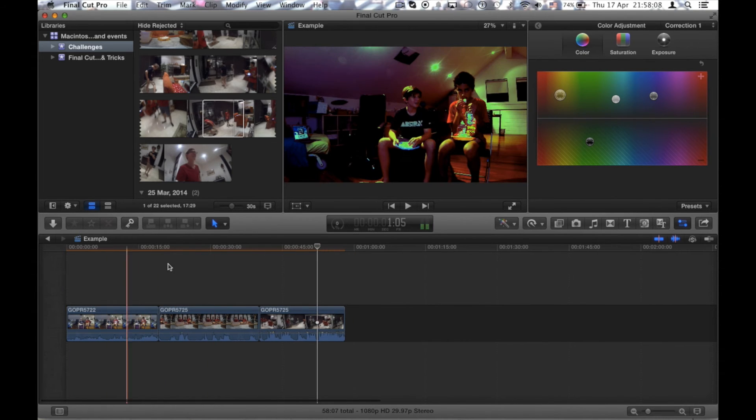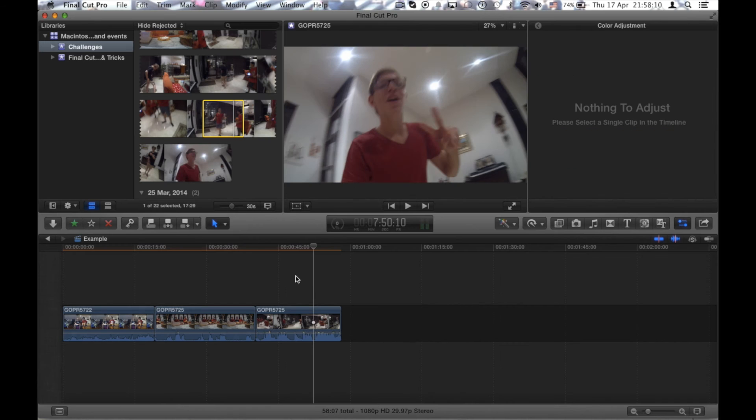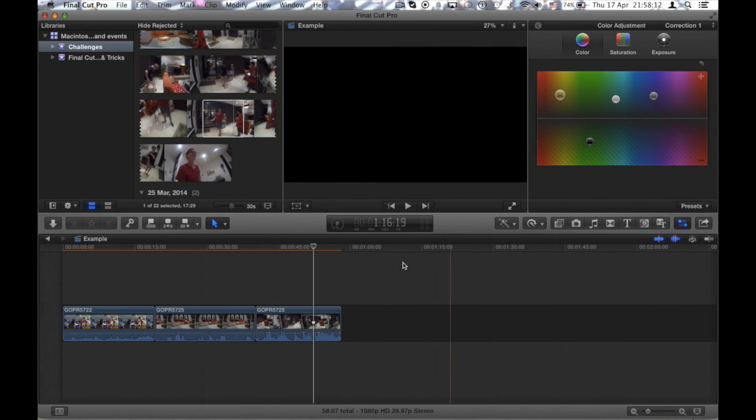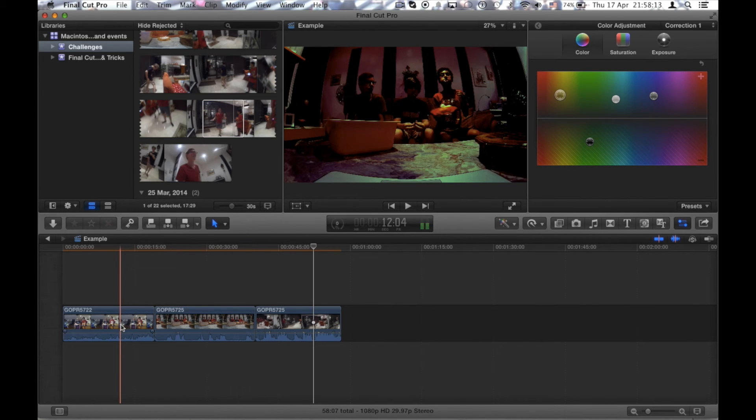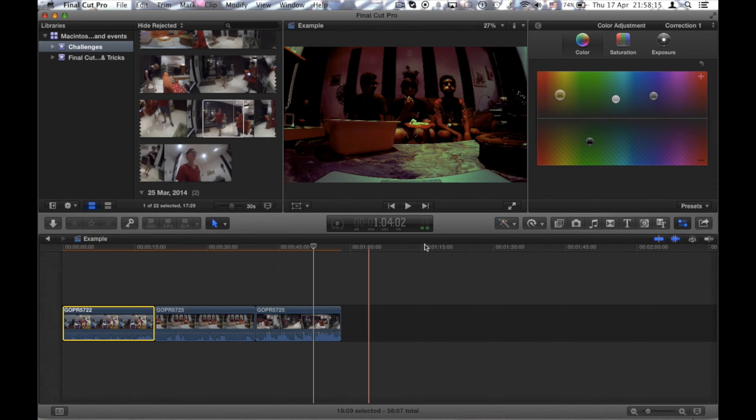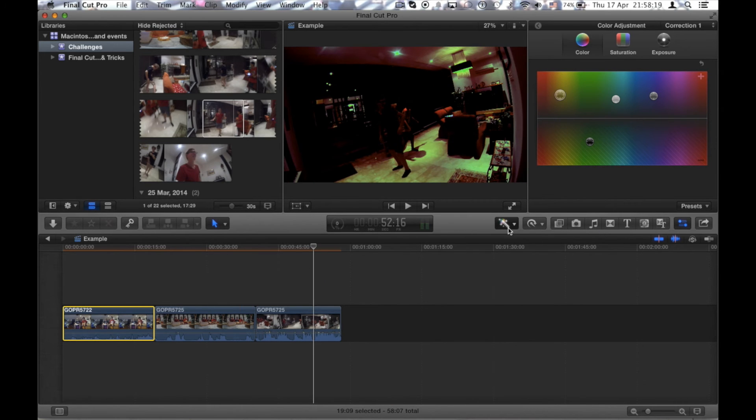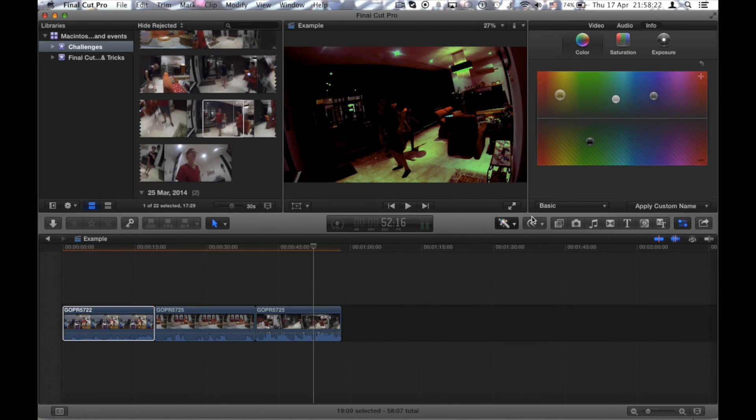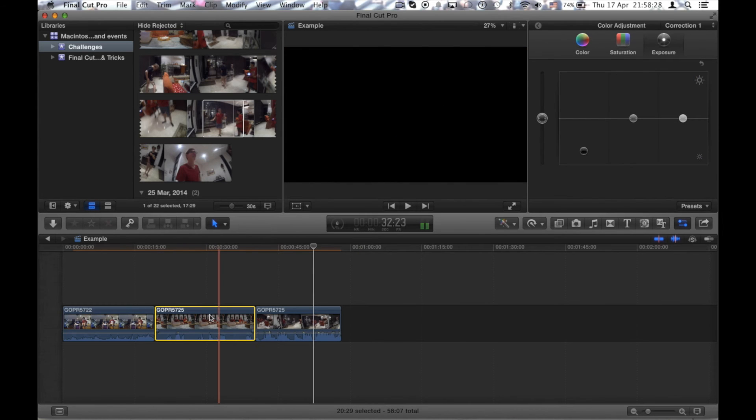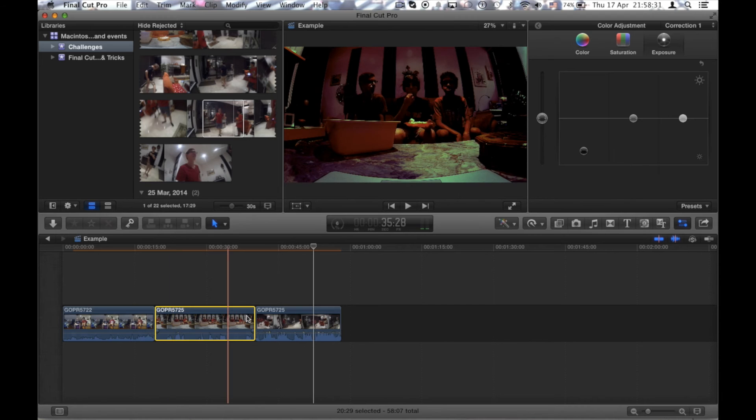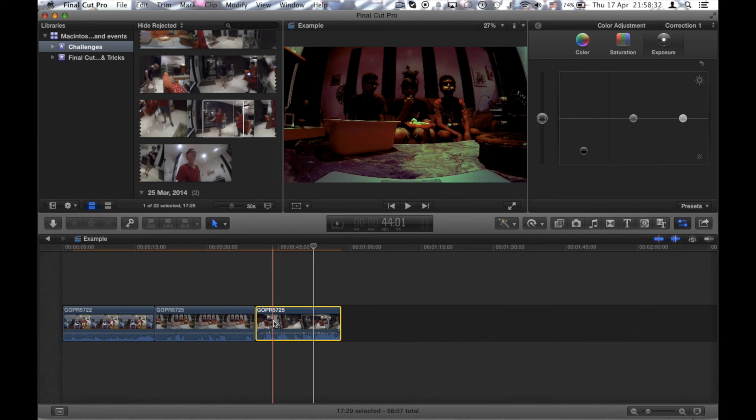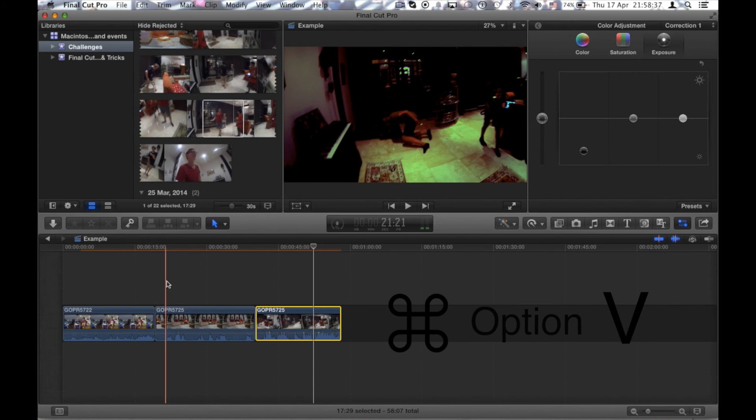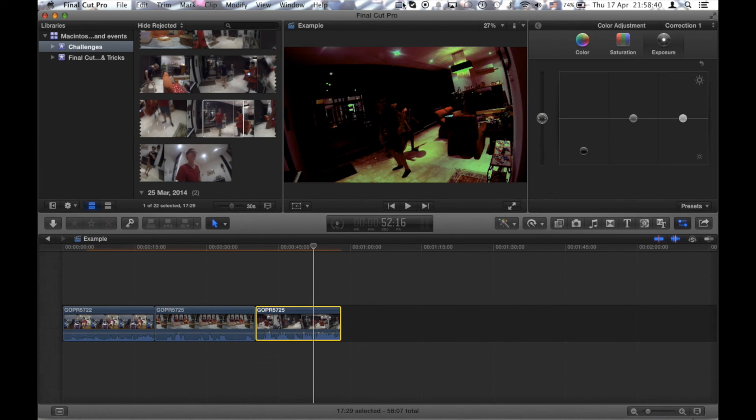So just a quick recap. What you have to do is select your clip, go to show color board, create the effect that you want on your clip, edit it, select your other clip, Command+C the clip that you've added the effect to, and Command+Option+V the clip that you want the new effect to go to as well.